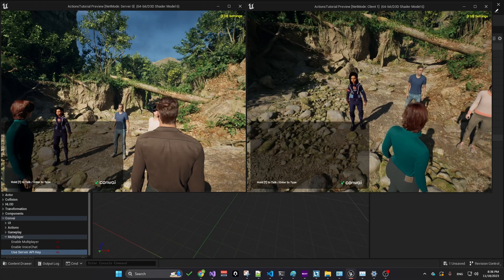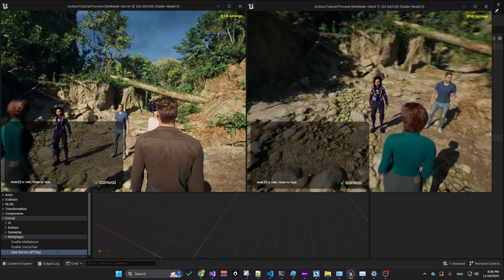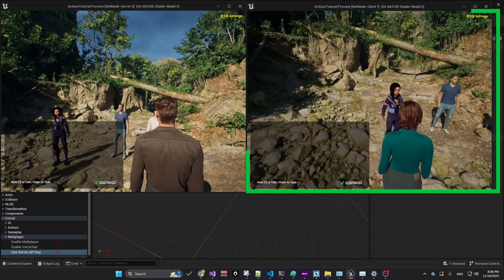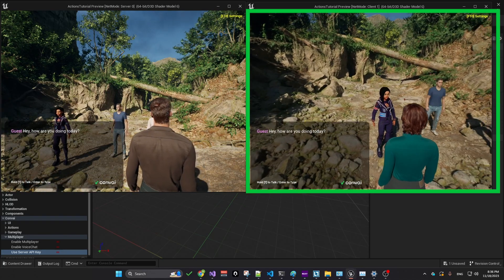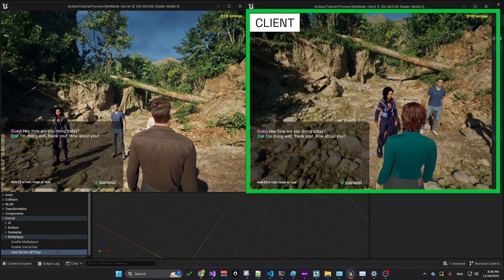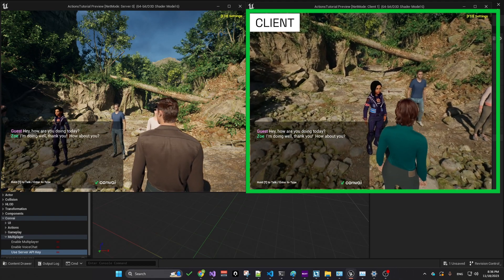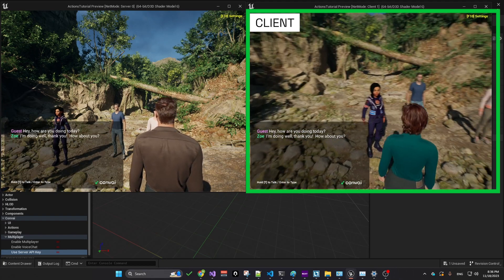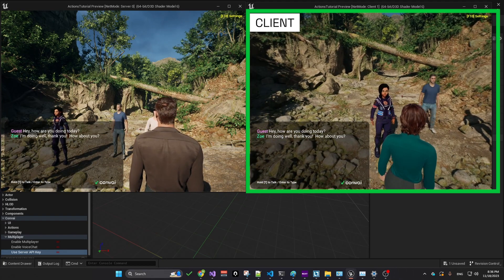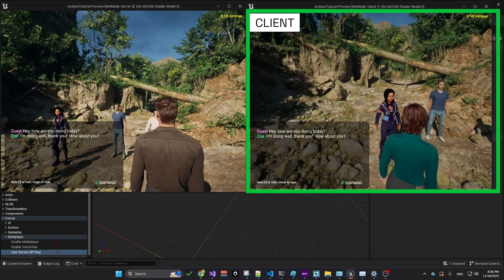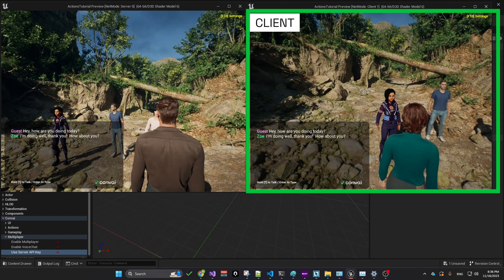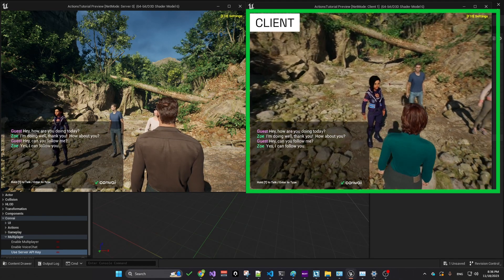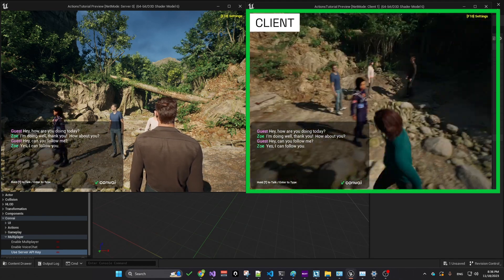Now let's interact with one character using the client. How are you doing today? I'm doing well, thank you. How about you? Actions are also replicated. For instance, can you follow me? Yes, I can follow you.